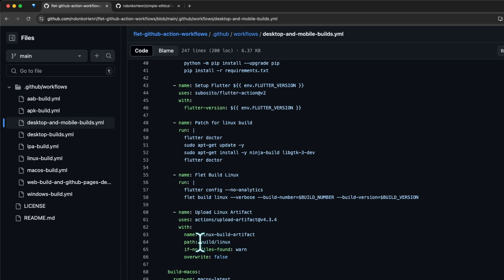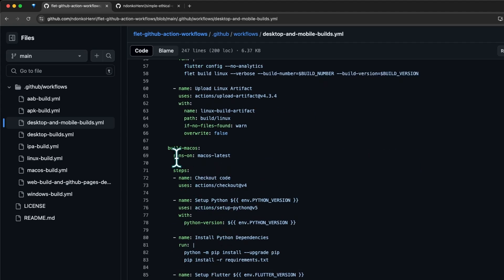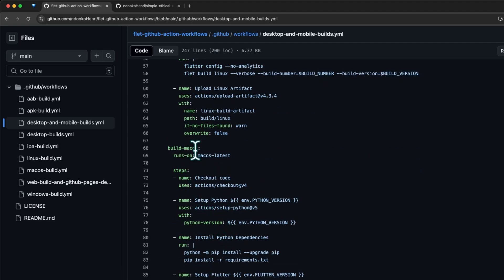Here we upload the Linux artifact. The name of the Linux artifact is going to be linux-build-artifact and it's found in build/linux. This is where the 'flutter build linux' command outputs the resulting file under build/linux. We're grabbing the result and packaging it into this artifact named linux-build-artifact. If no files are found, a warning should be thrown.